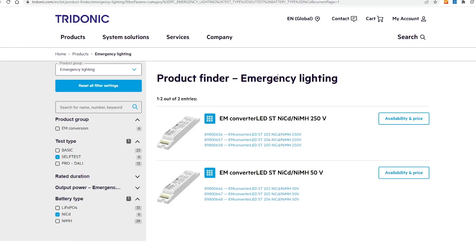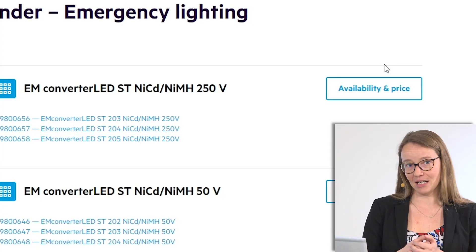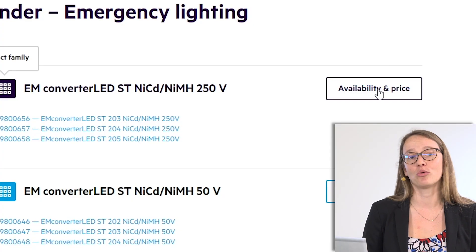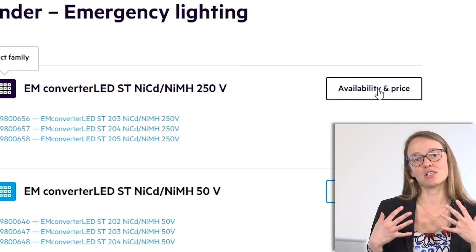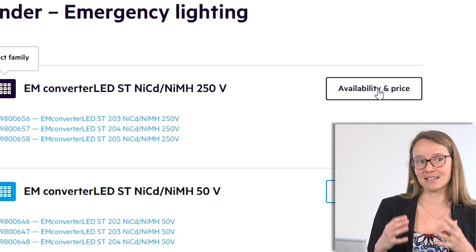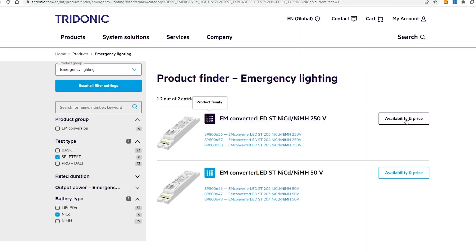What you see here is already a pre-selected version of our product finder with products you may be searching for. If you are logged in, as in this example, you can directly check availabilities and prices on our product finder, which helps you decide fast which product you can buy and which product you want to add to your cart.